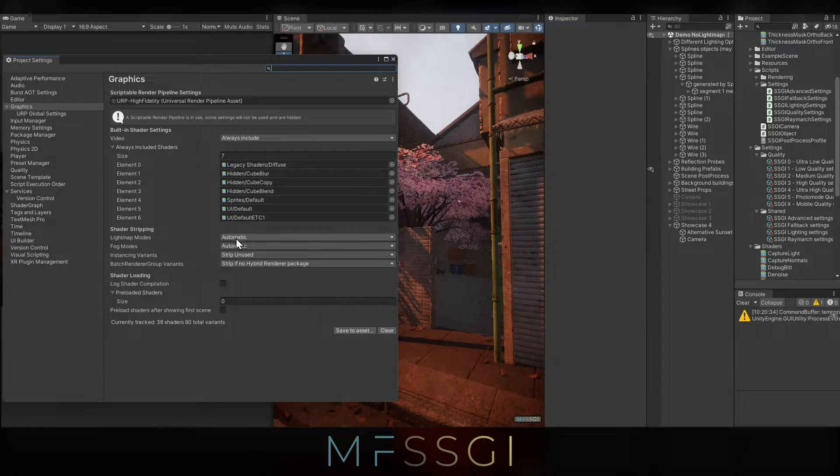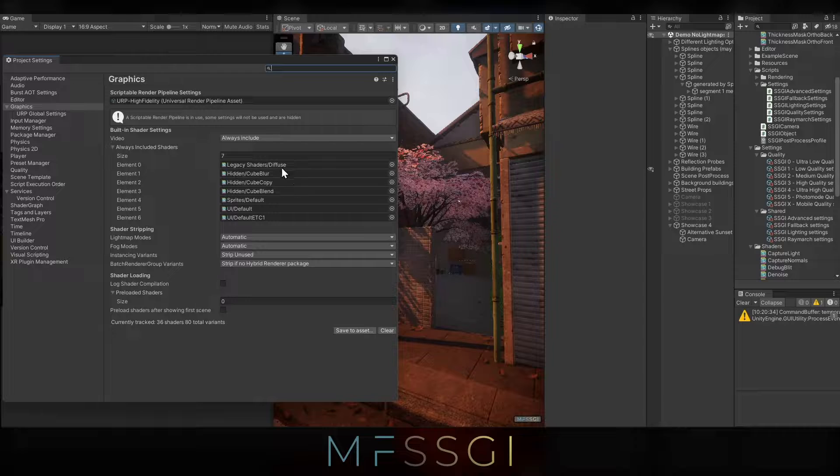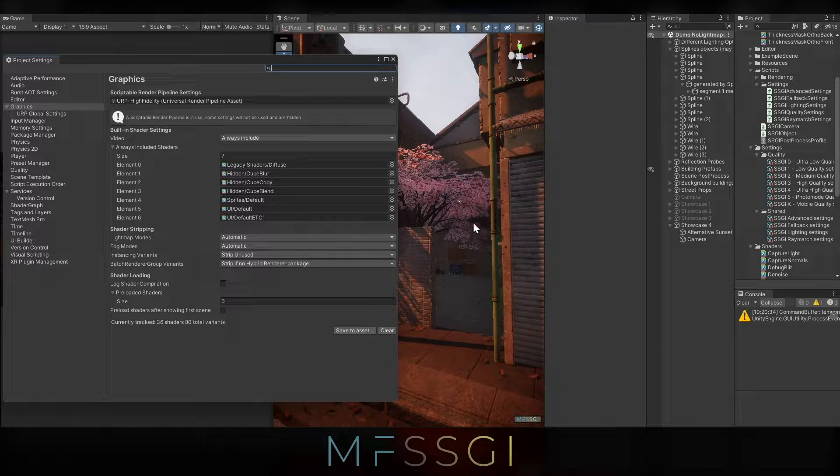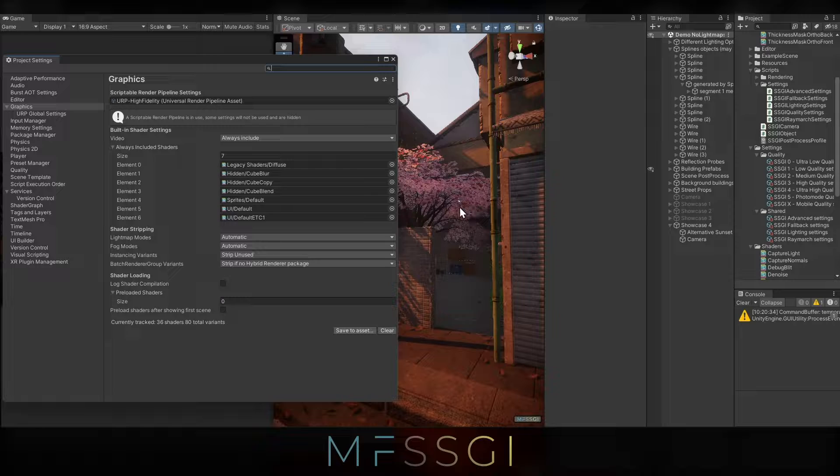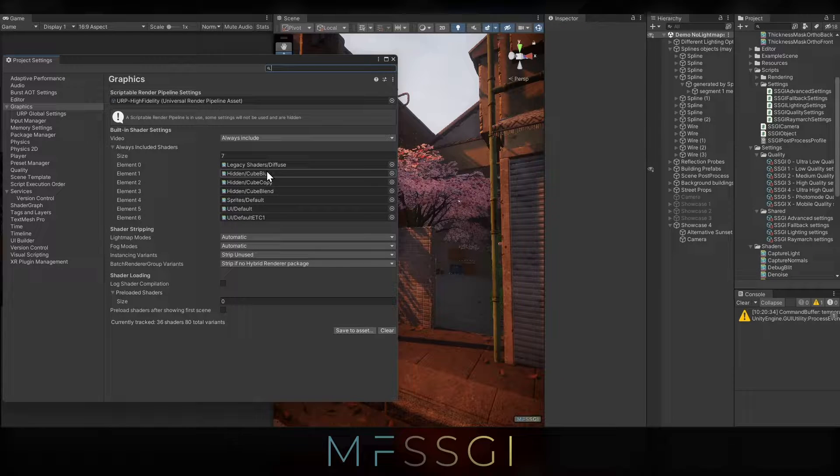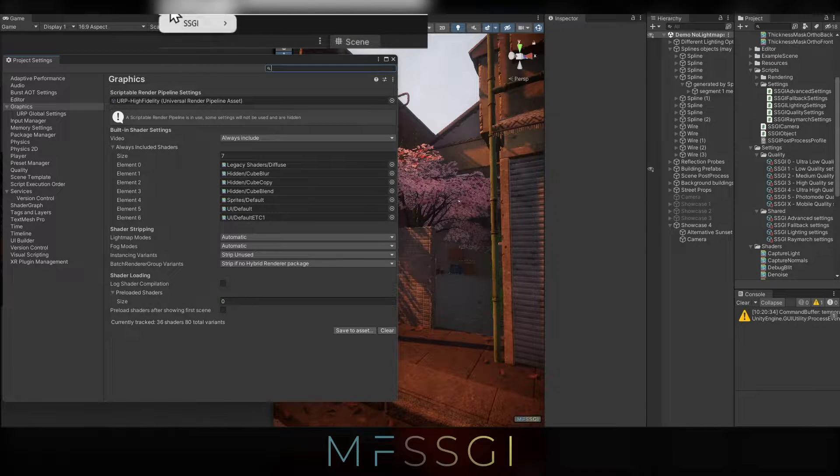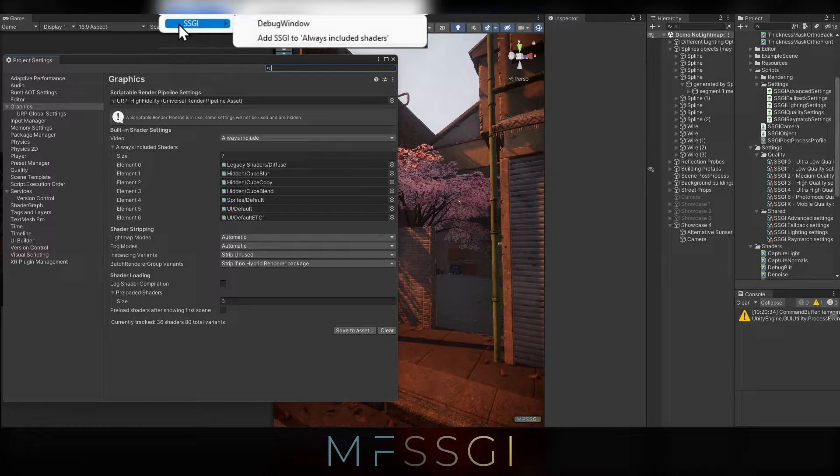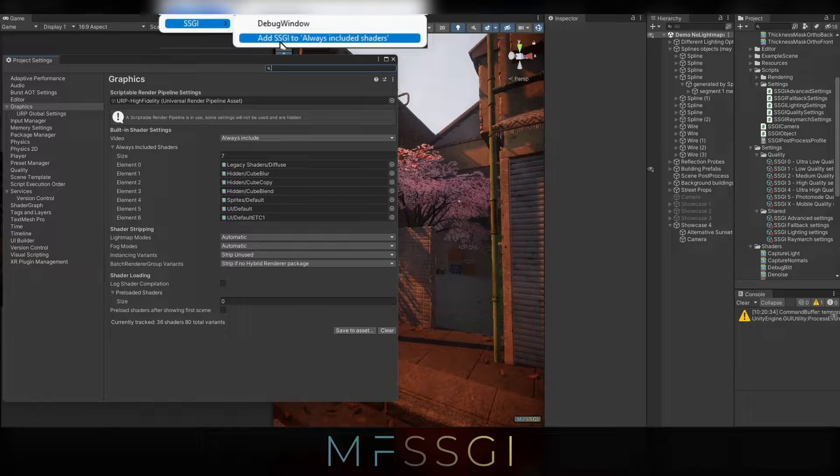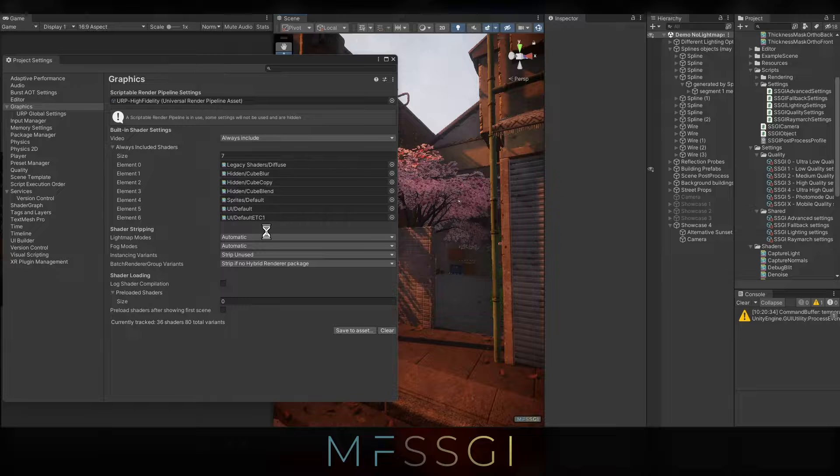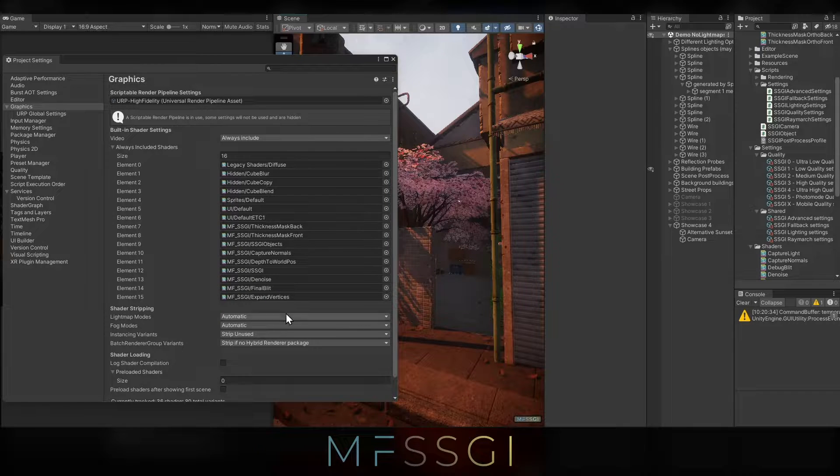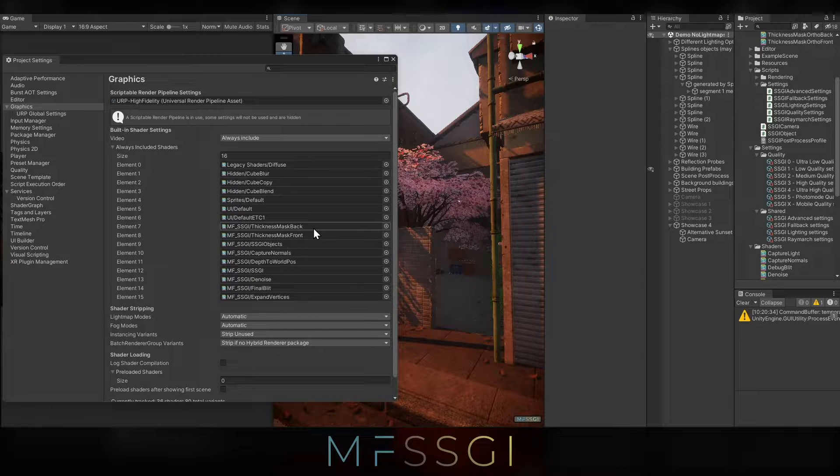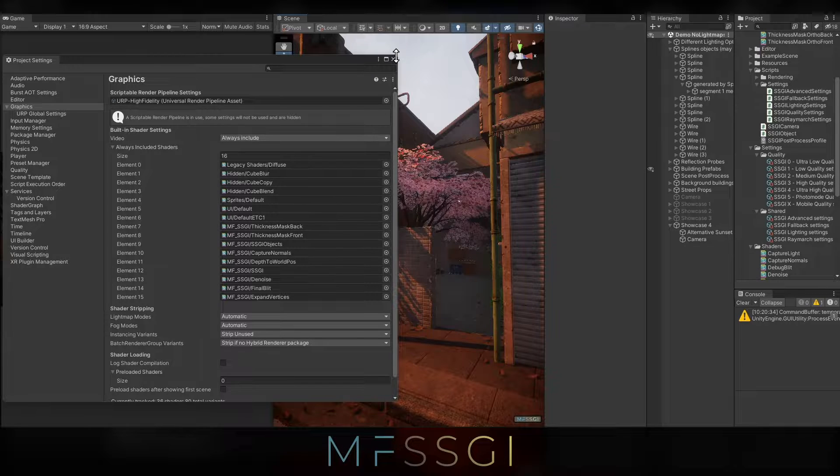Here we see the list of always included shaders. As you can tell, the post effects and the shaders that we use to render SSGI needs to be included here too. We automated this, so if you go to tools, SSGI, you can press this button, add SSGI to always included shaders. Take a second, and here we are. You are ready to go, and you can start making builds.